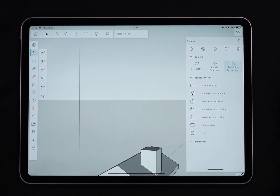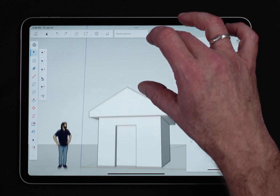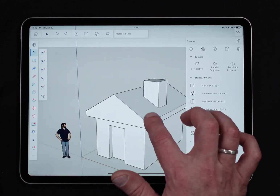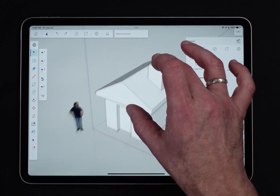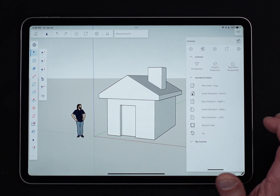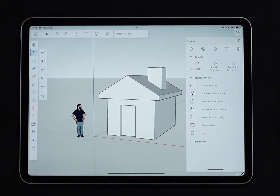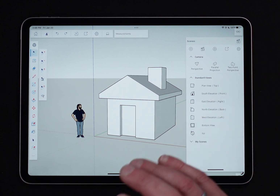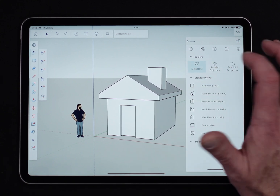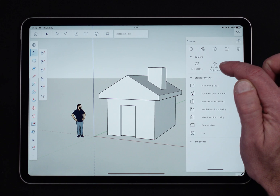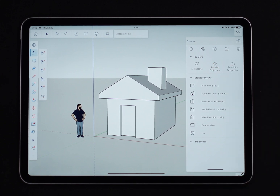We also have two-point perspective, which is a slightly different way to view three-dimensional geometry than standard perspective. Generally speaking, the majority of modeling is done in perspective, and a good chunk of output happens in parallel projection.